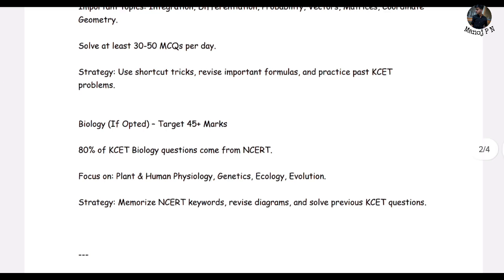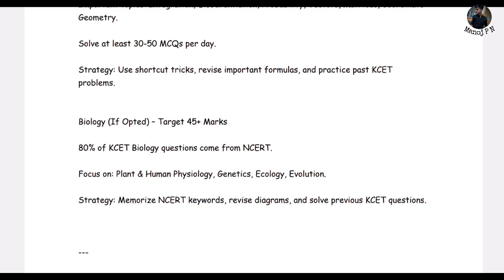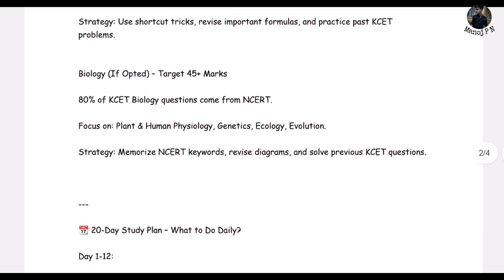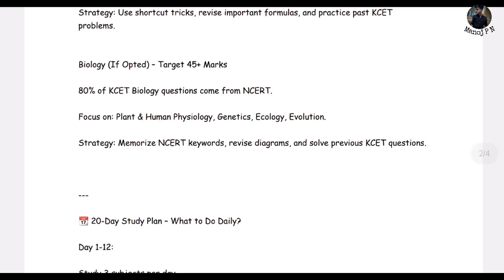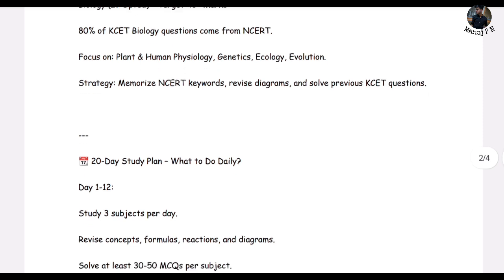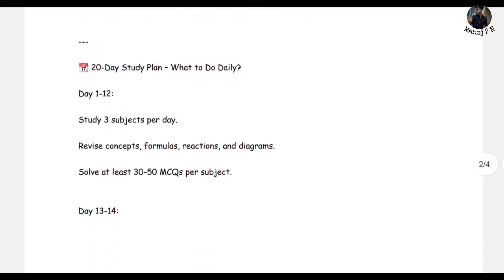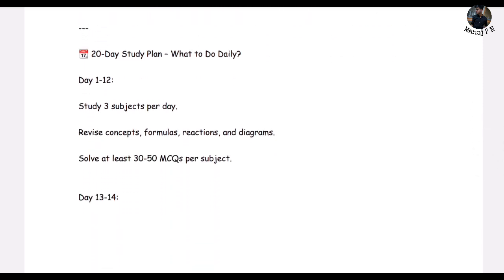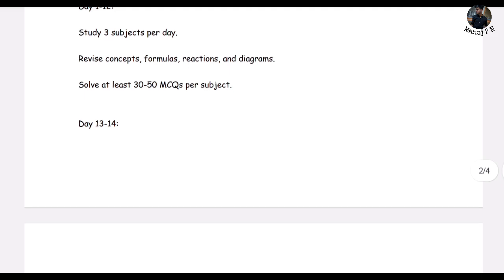I have seen a pattern and I am going to tell you — if you compare the questions, the pattern is repeated and carried over. Next, Biology: 80% of the questions come directly from NCERT — human physiology, genetics, ecology, and evolution. Very simple. There are keywords — learn those keywords and solve the problems. That's it.